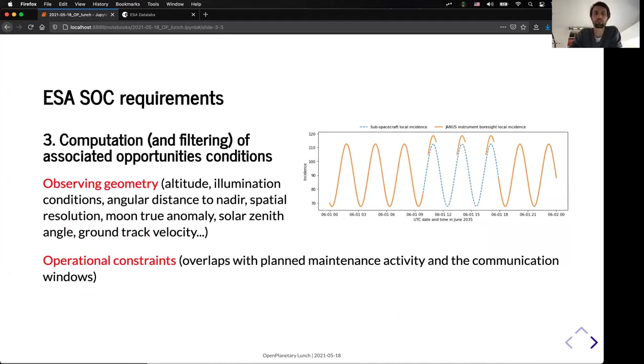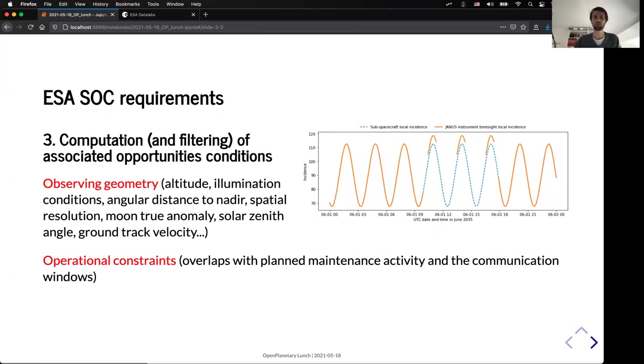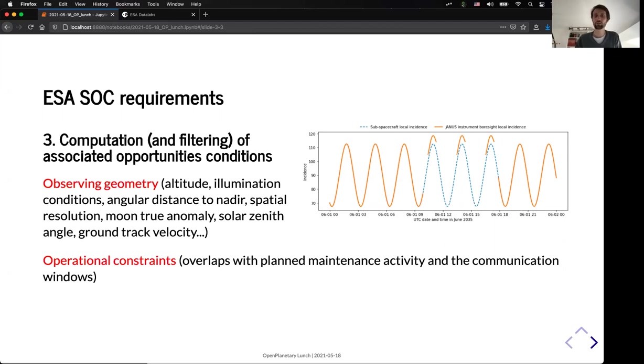And finally, we also need a tool which is able to compute and to filter these different opportunities, especially with observing geometry, like the altitude illumination conditions, and these kind of parameters, but also with operational constraints.